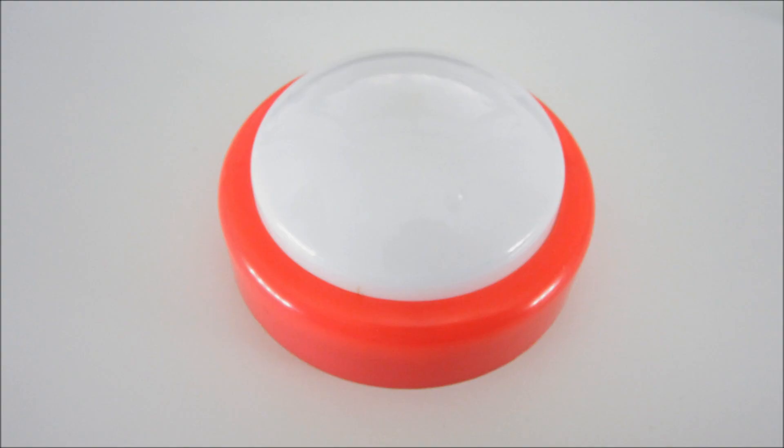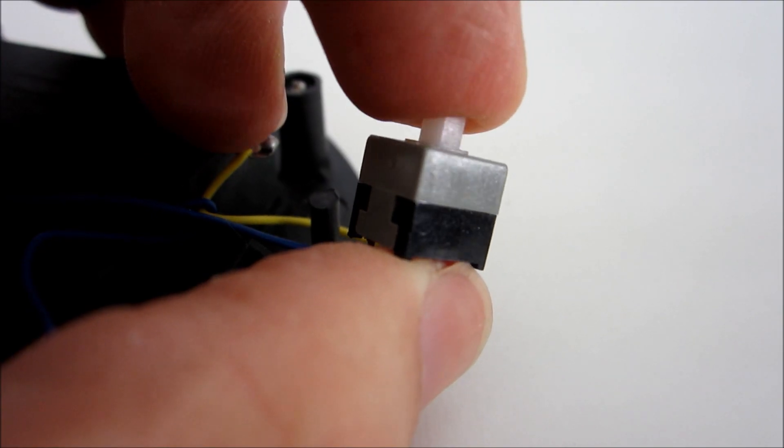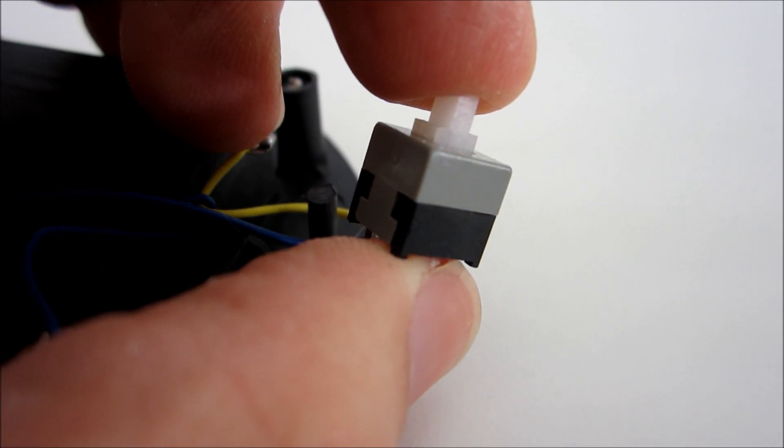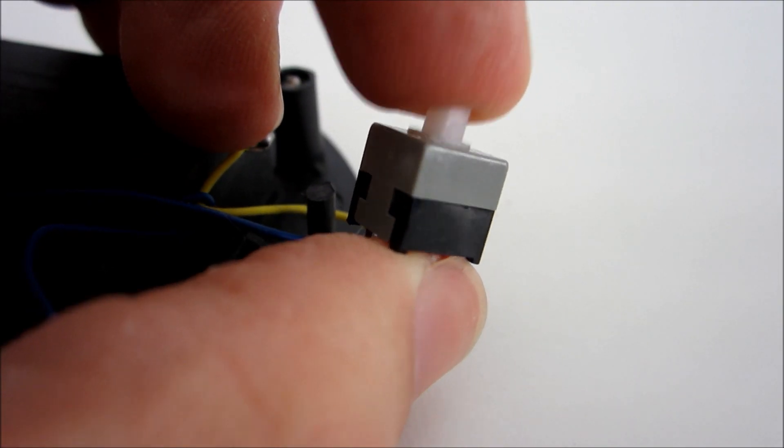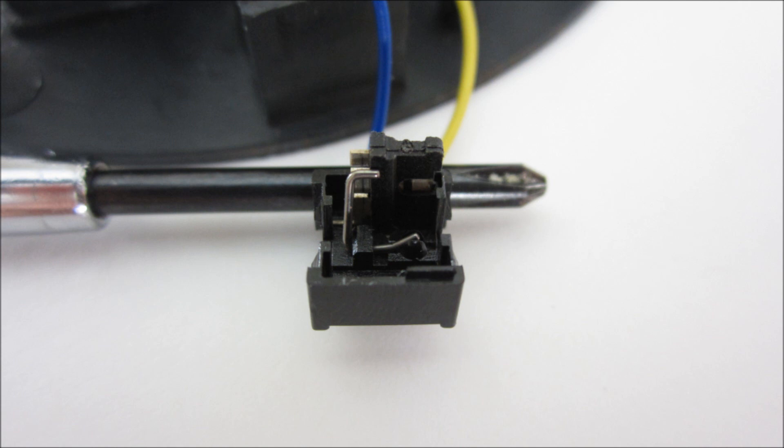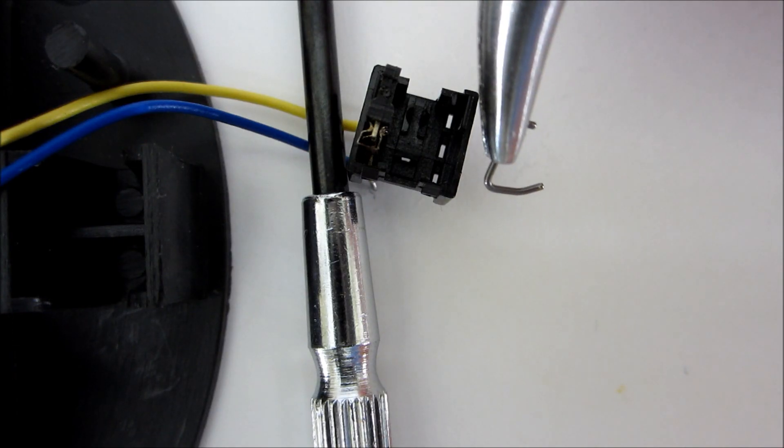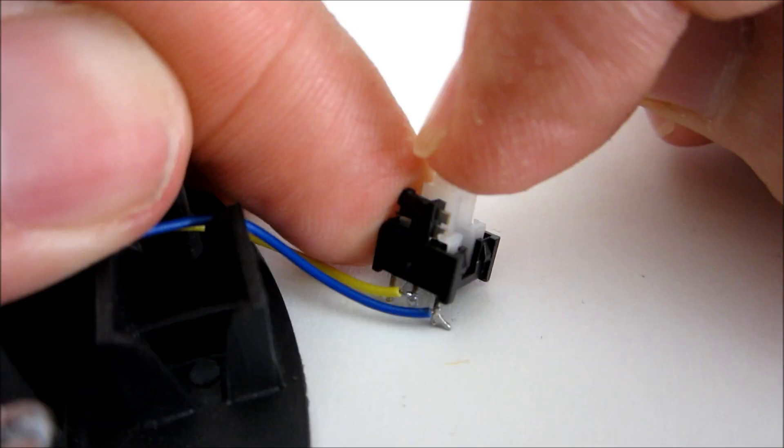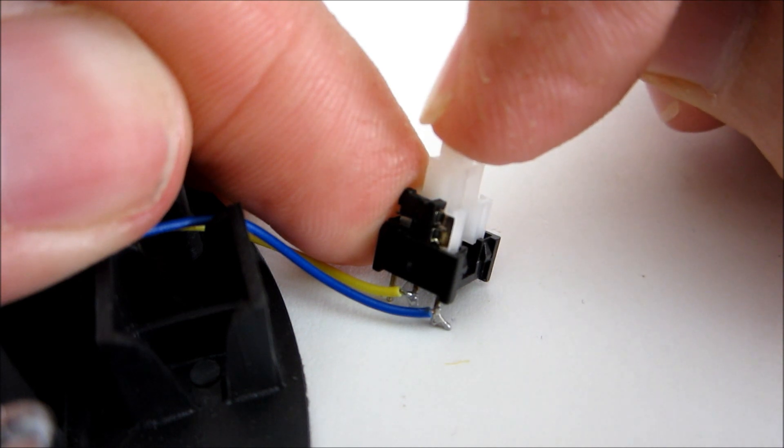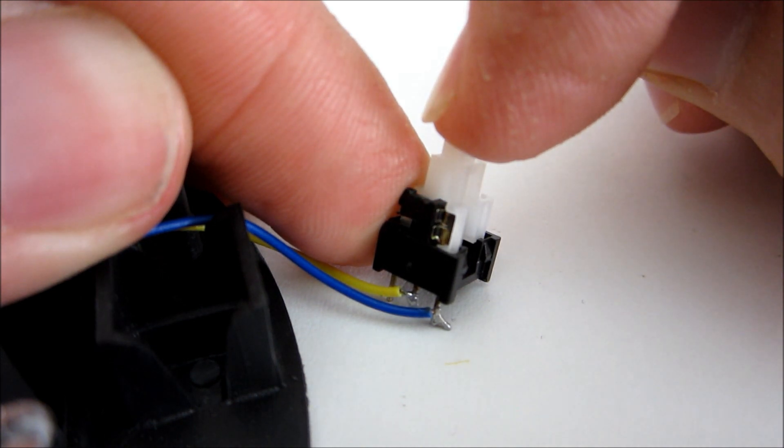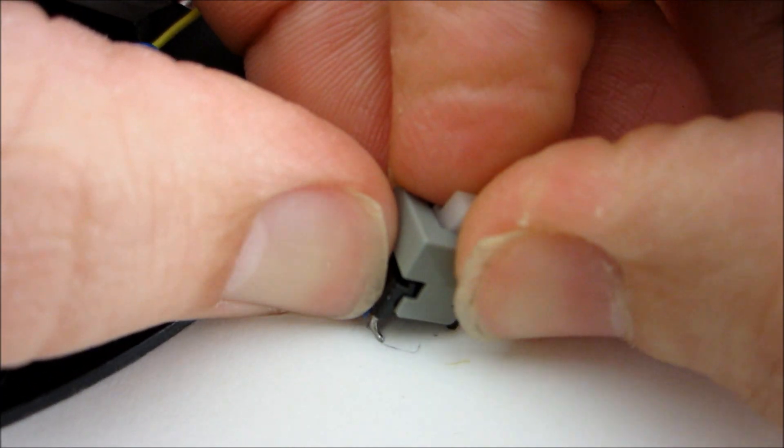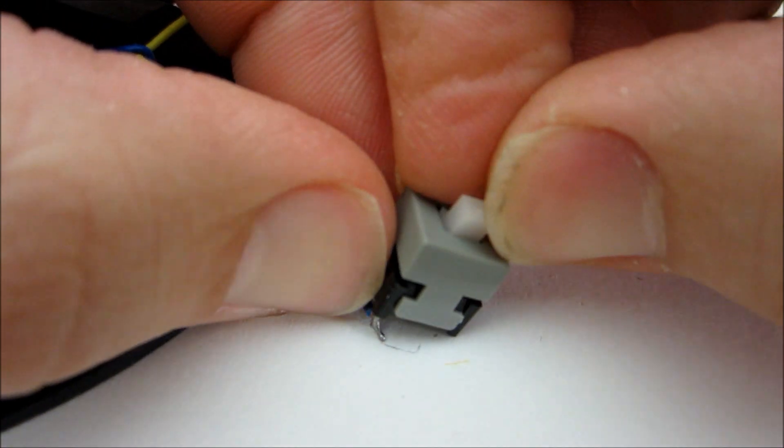I chose to use the switch from a large push light. The only problem was that this switch latches so that it stays on after you press it. So I used a knife to pry open the housing of the switch. Then I removed the latching pin. This turned it into a momentary switch. Then I carefully put the switch back together.